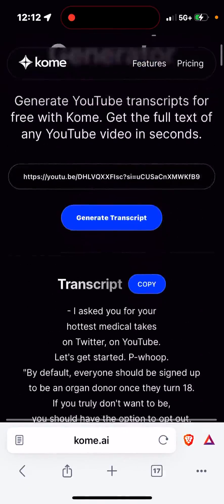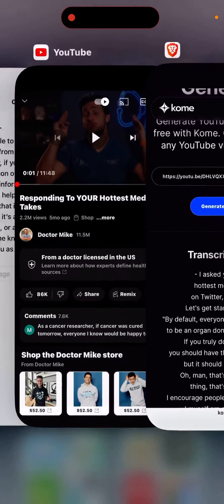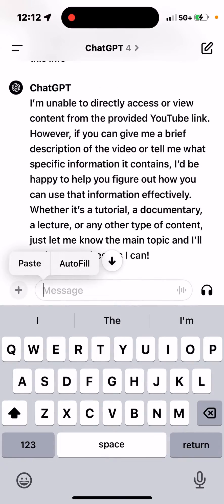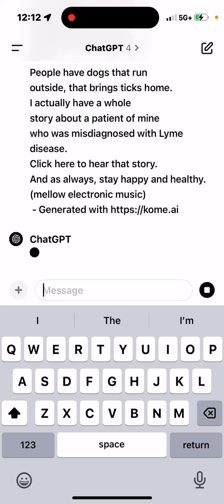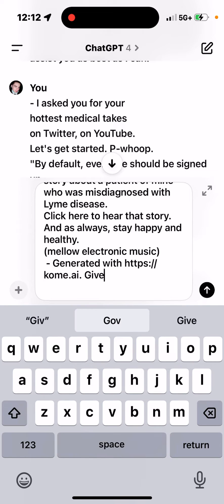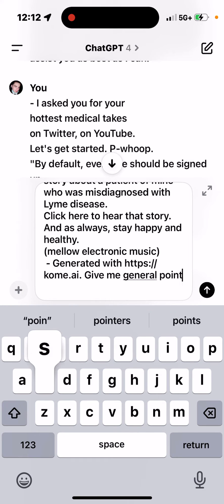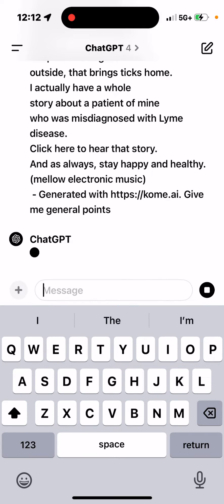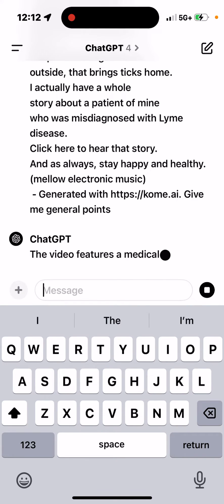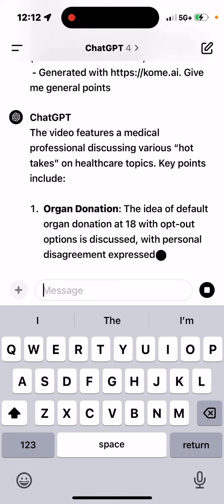If you want to use ChatGPT or some other tool, you just click the copy button on the site. You don't want to just dump the raw transcript — you want to ask it something like 'give me the general points' or a summary, whatever you want, and it'll give you what you're looking for.